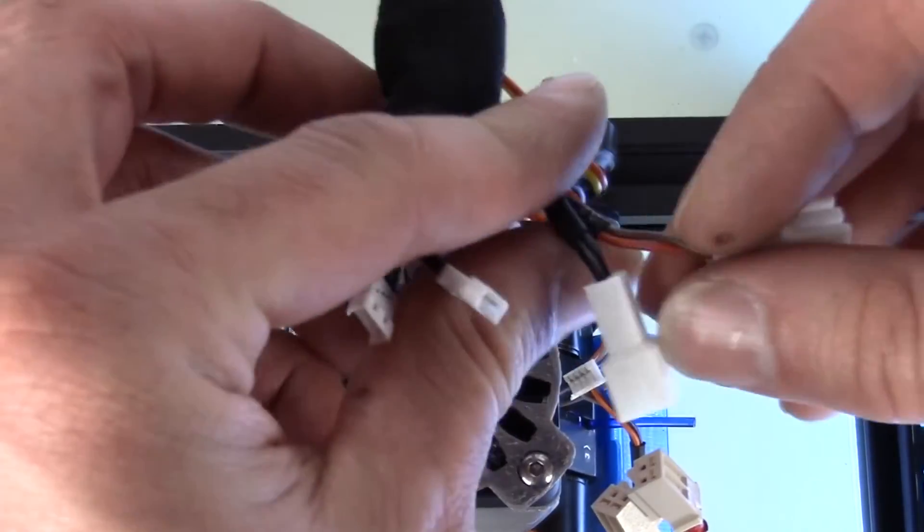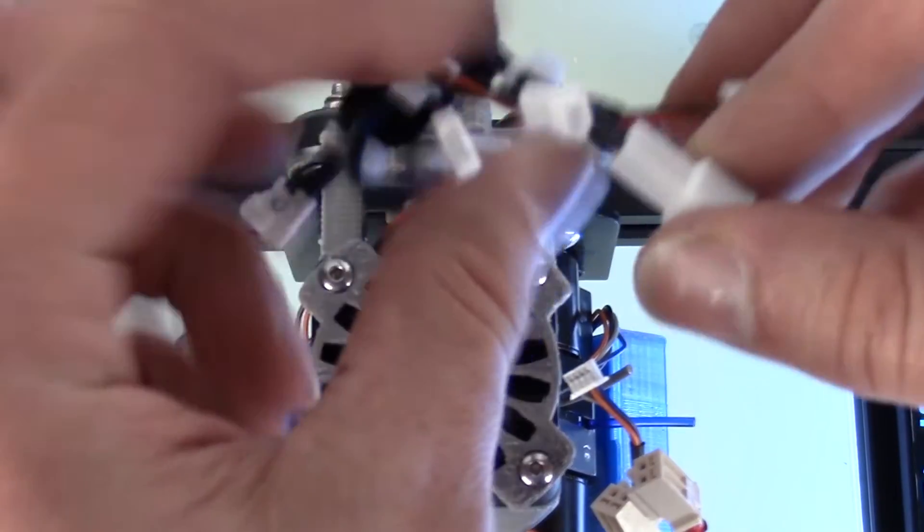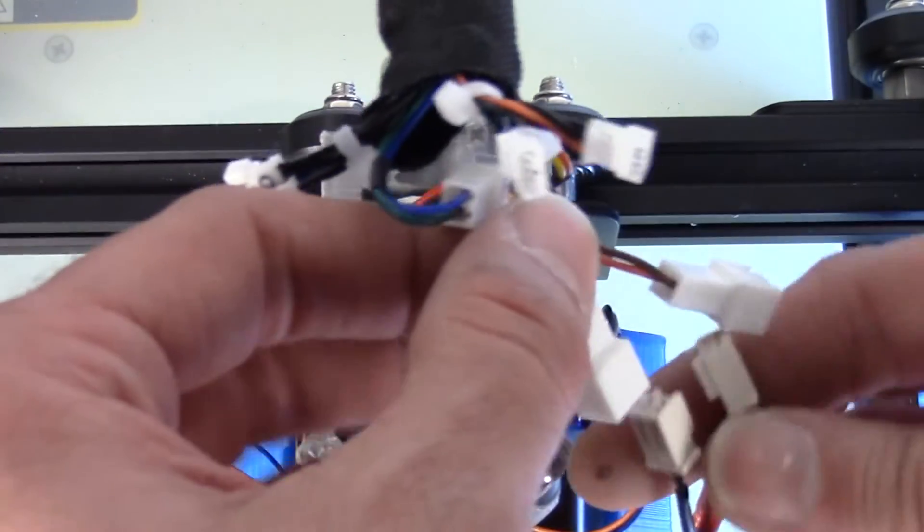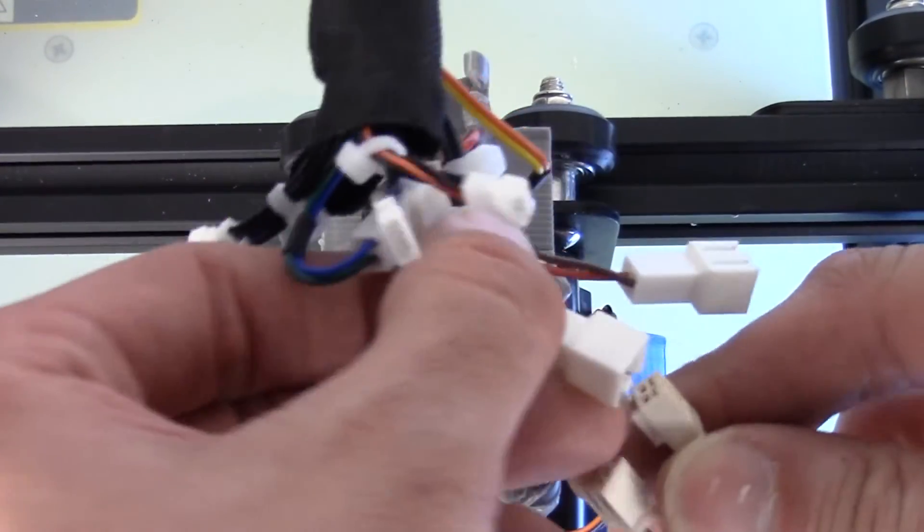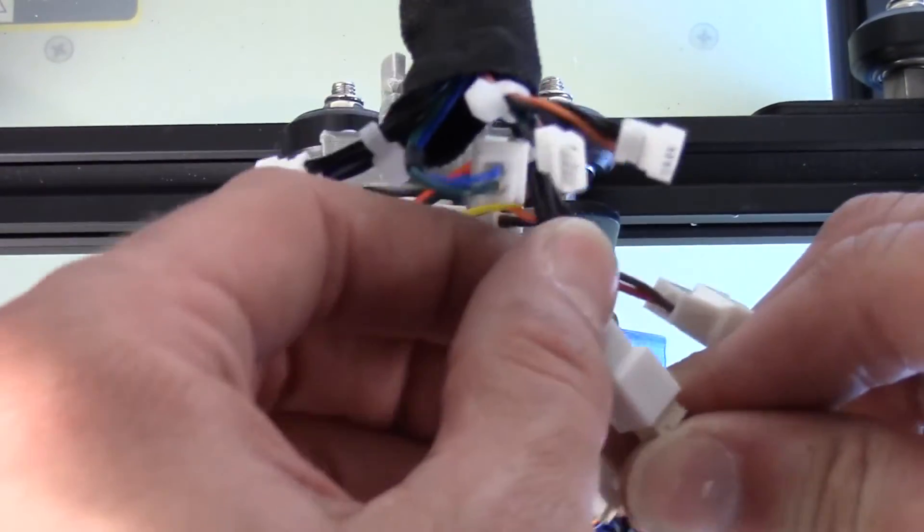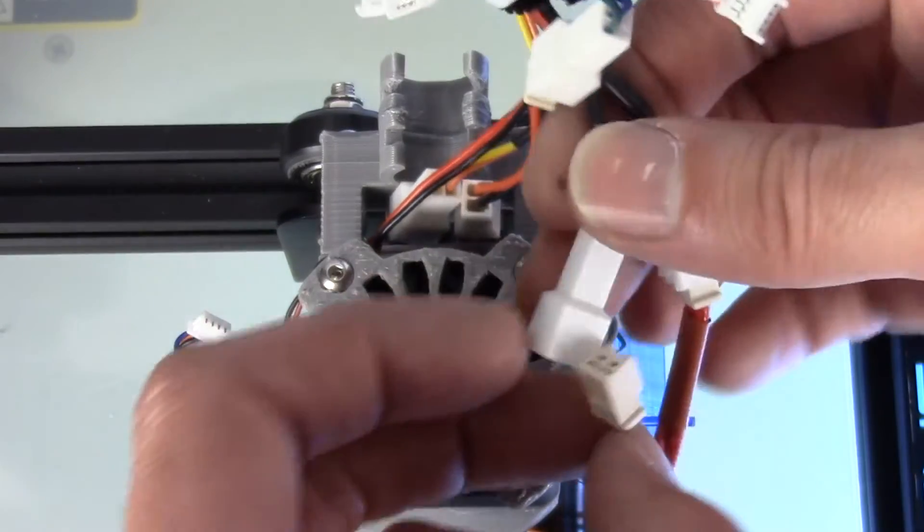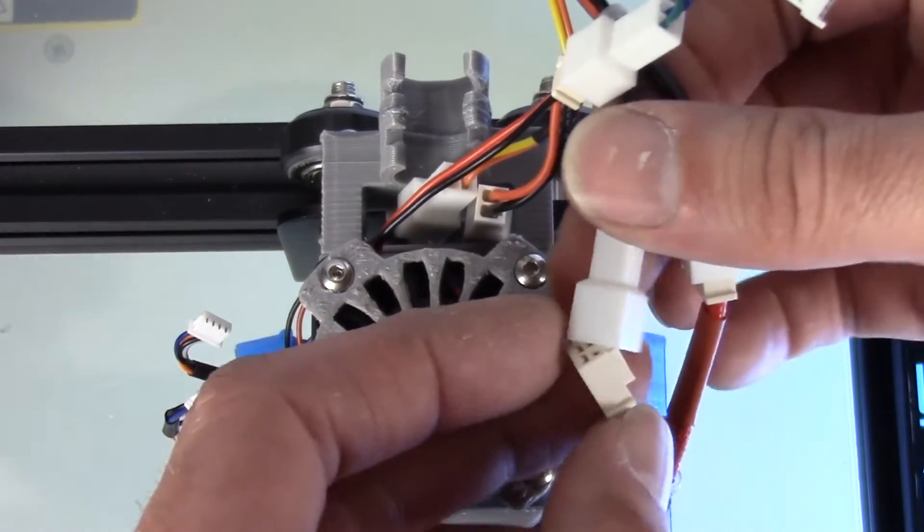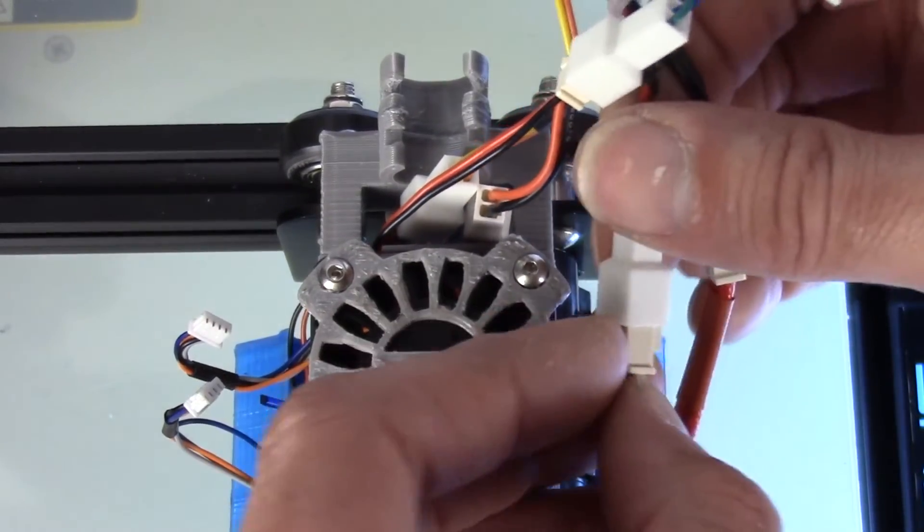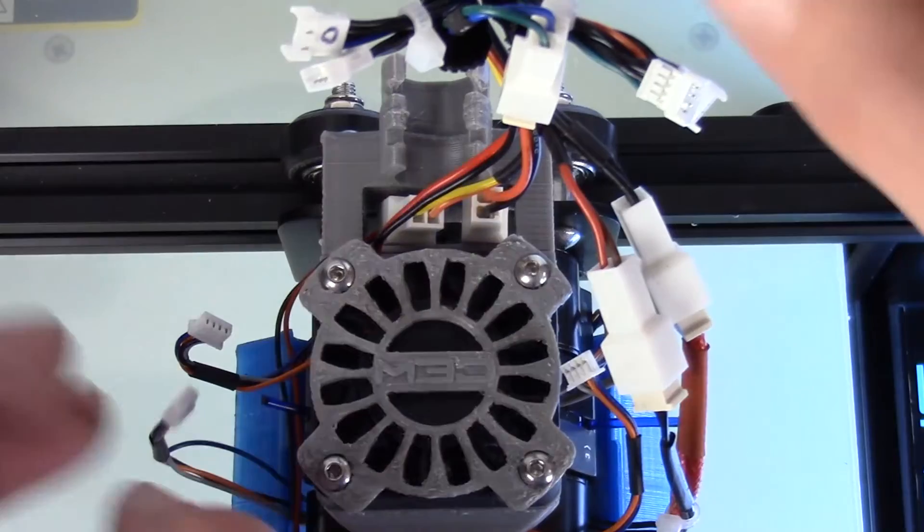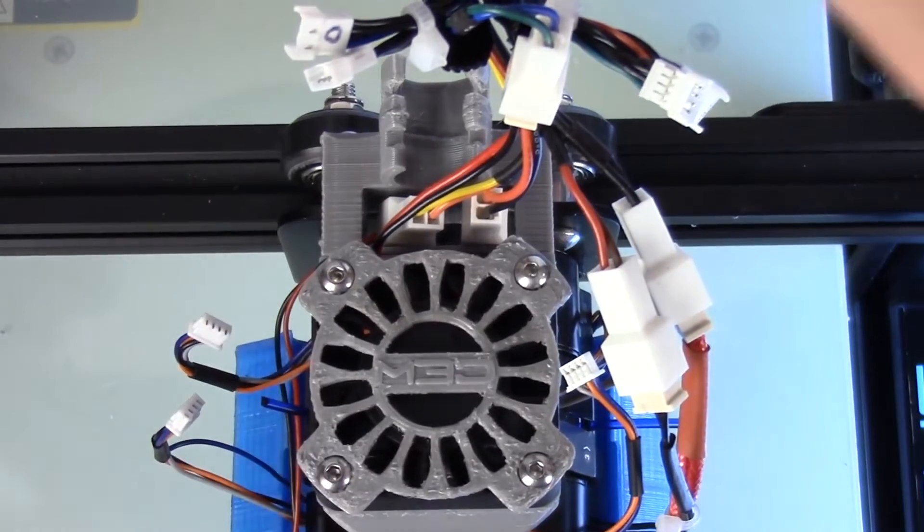Again going back, the double black wires are going to be our heat block, brown and red our thermostat, and our corresponding motors.